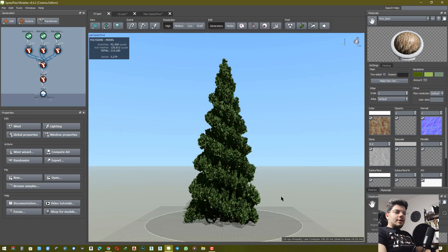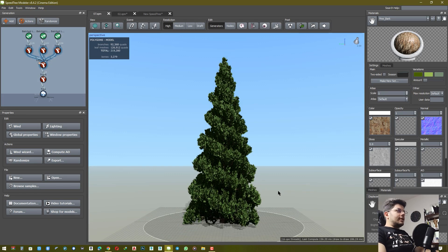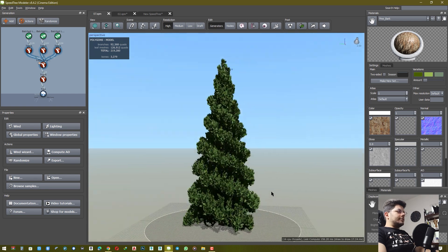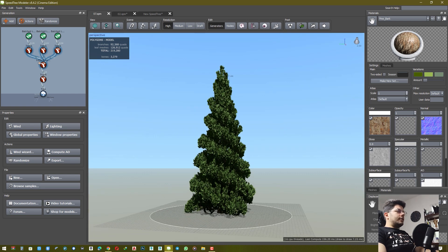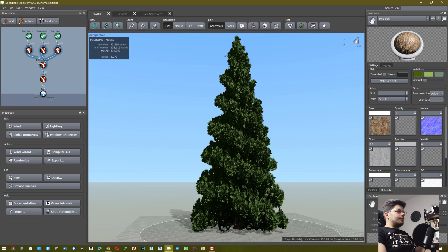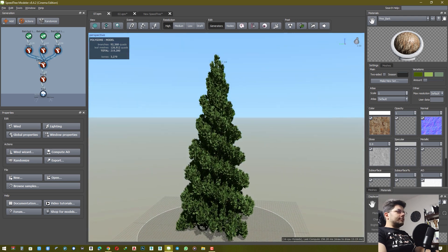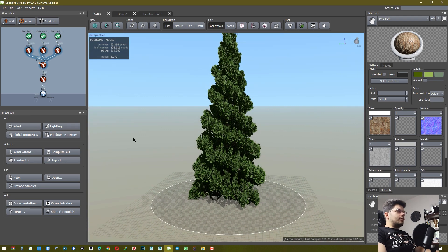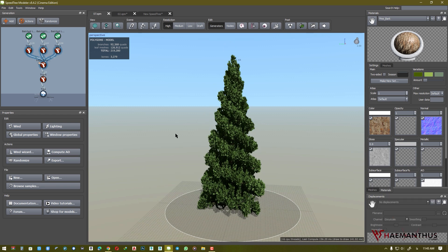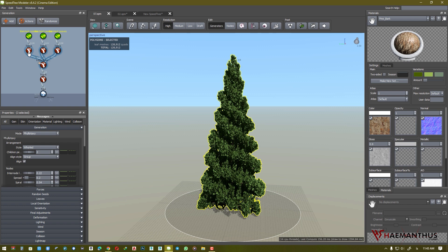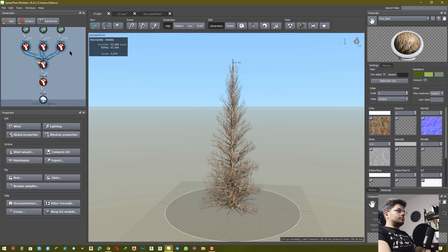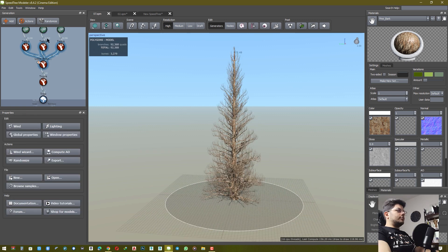Hi everybody, I want to explain to you how I made this tree and what settings you need. Let's go. First, I want to hide the batteries and I want to hide the little tricks around.